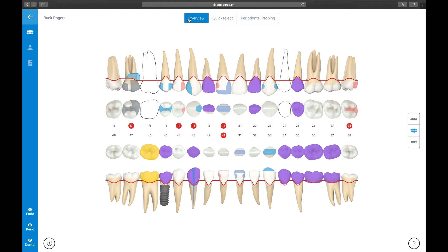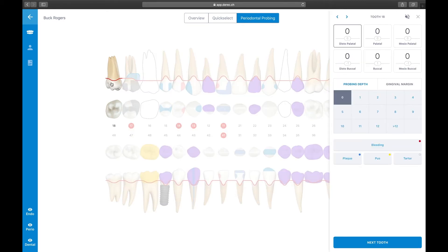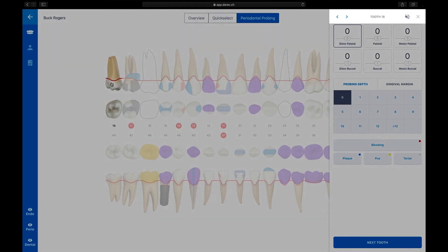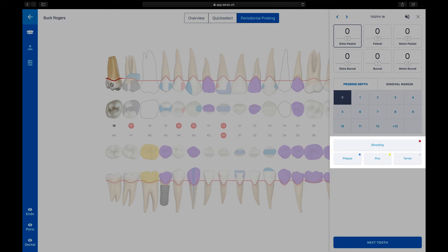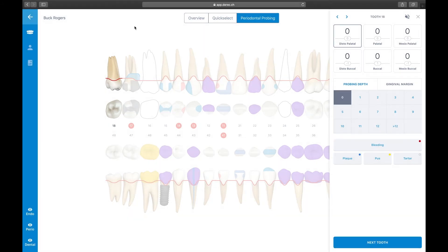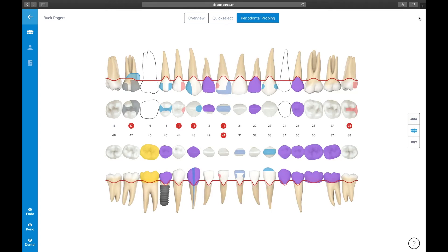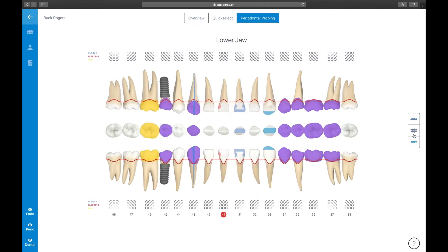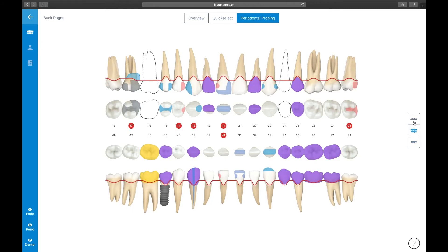Periodontal recording can either be performed in the single tooth view or, highly suggested, using the periodontal probing function in the chart view. By selecting the Periodontal Probing bar item in the top portion of the screen, followed by selecting the tooth you want to start your recording process, Derek will present the period pad for easy and fast data entering. The period pad consists of five sections: the status bar with buttons for navigating to the next or previous tooth, the six recording sites, a number field for entering probing depth, buttons for additional findings like bleeding, plaque, pus, or tartar, and a button for navigating to the next tooth from left to right. Since we record periodontal probings on the buccal and oral aspects of the teeth, we highly suggest switching to the upper or lower jaw view.